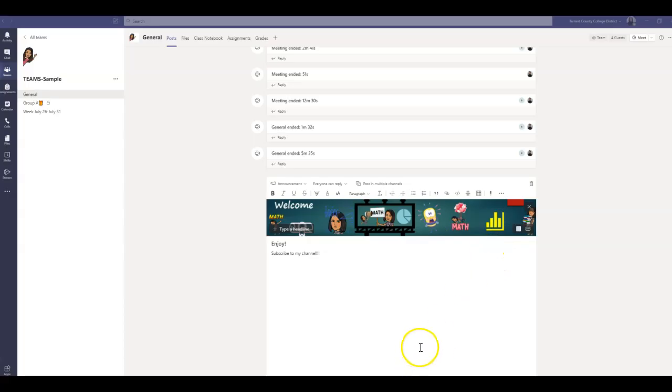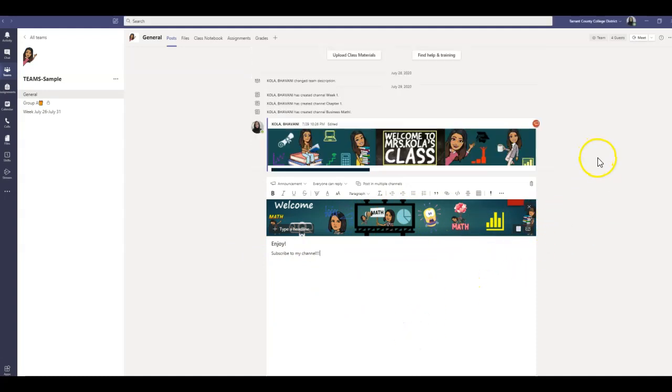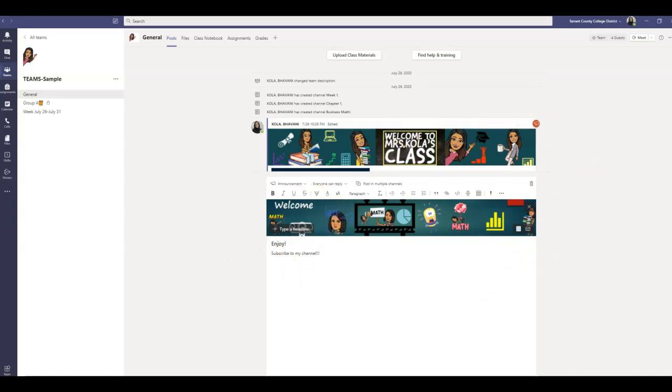Once your banner is done, it's going to look something like this. You can have these custom, colorful banners for your classes. This is one banner that I created, and I'm going to scroll up, and this is another one that I created. So let's go ahead and create the second one now.